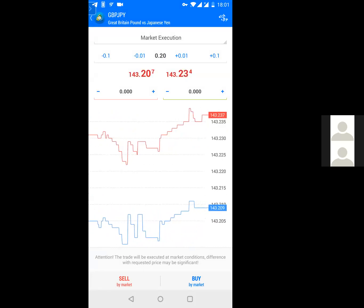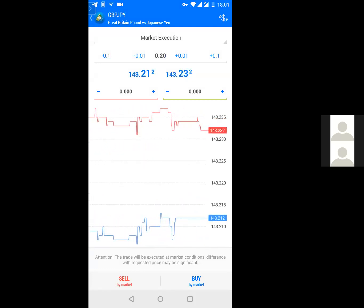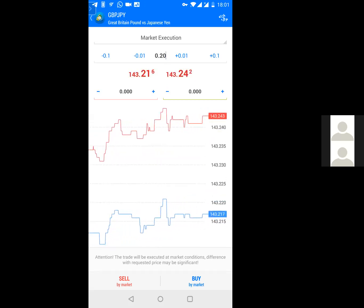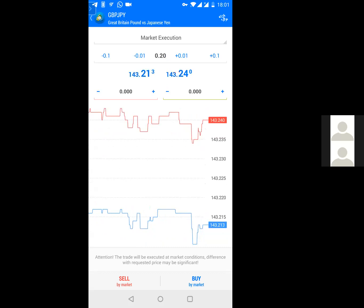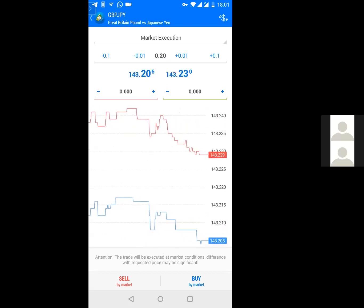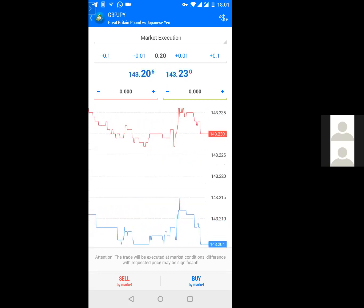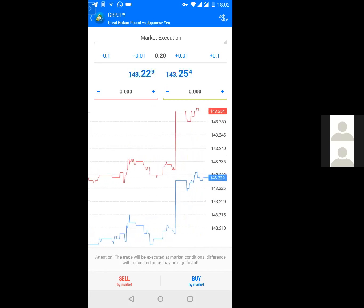Market or instant execution means you're going into the market and taking that trade instantly. Below the market execution, you'll see different numbers — negative 0.01, 0.20, plus 0.01 — these represent the lot size. The lot size determines how much of your money is going into that particular trade. Once you learn more about Forex trading, you'll understand lot sizes better, but I'll briefly explain it here.